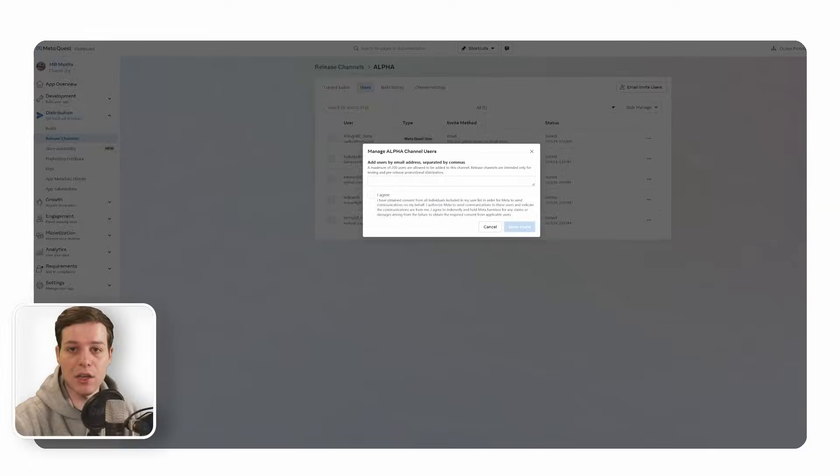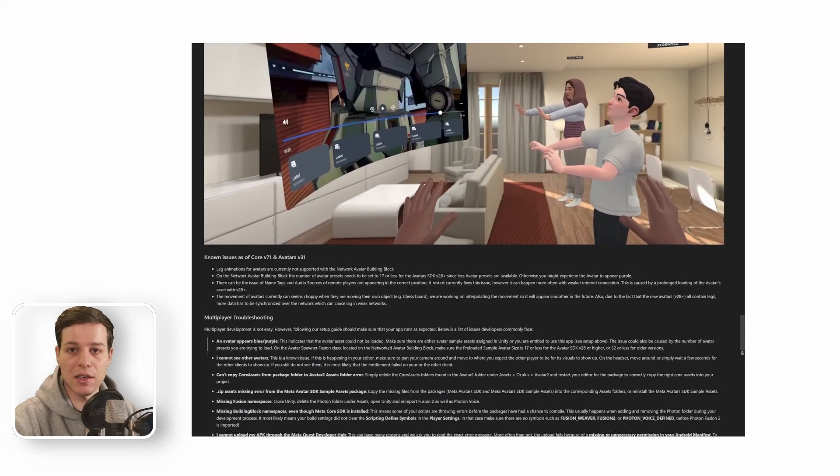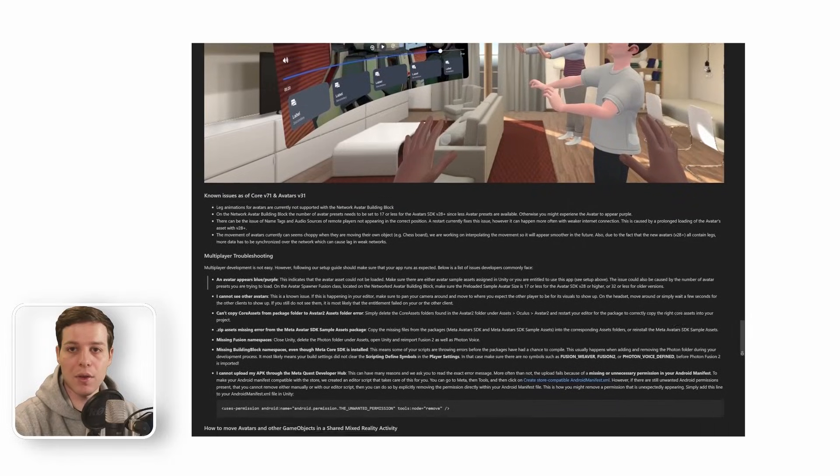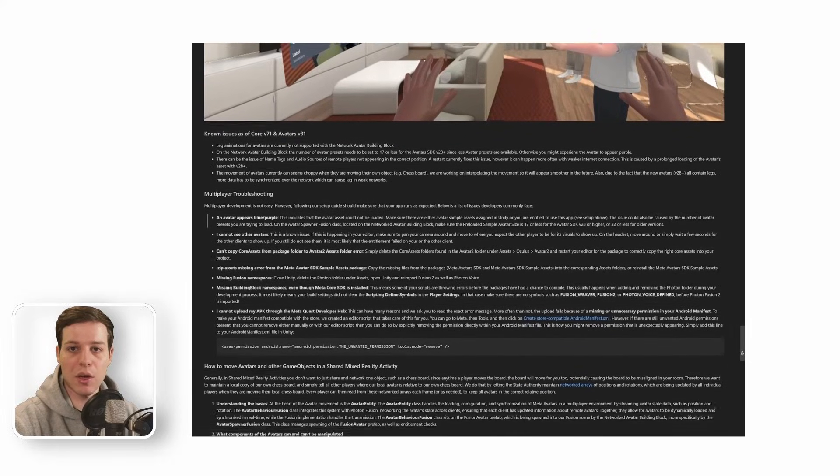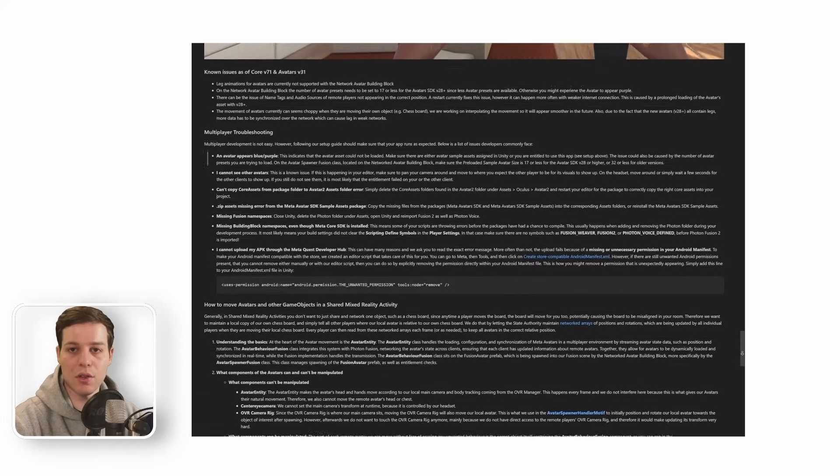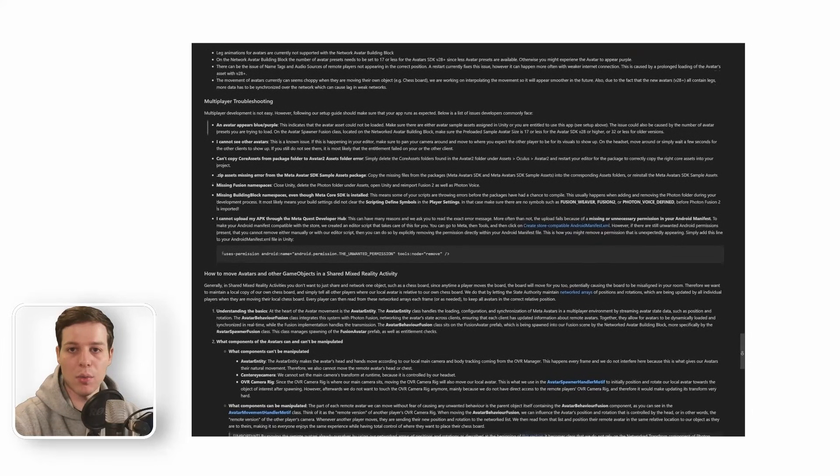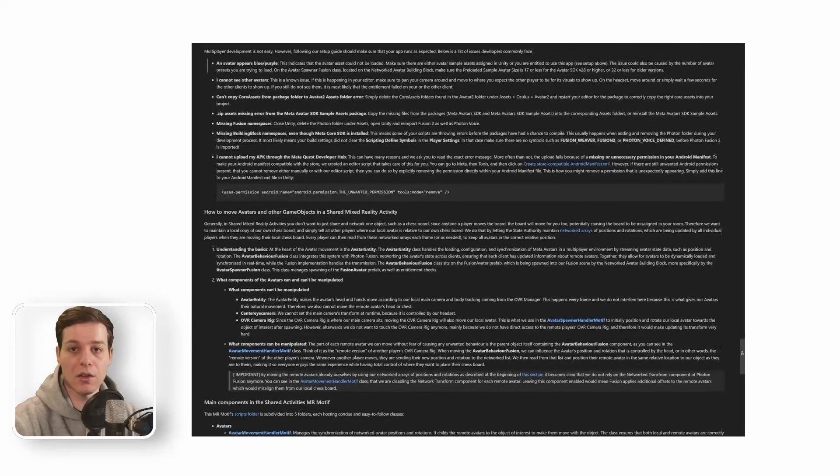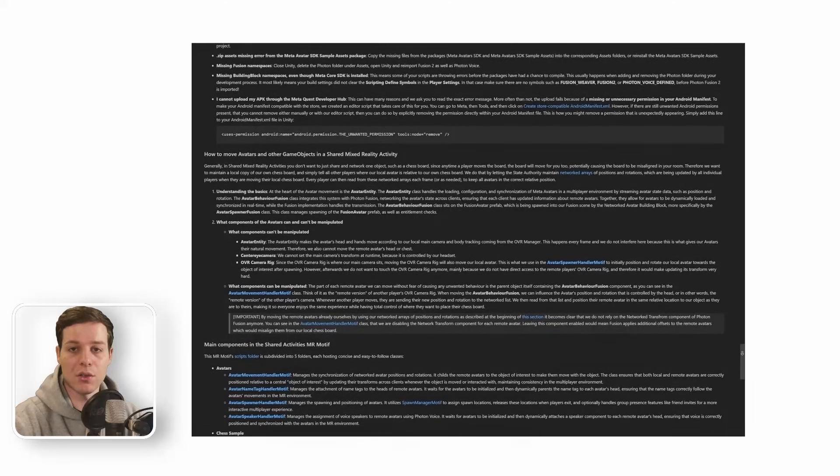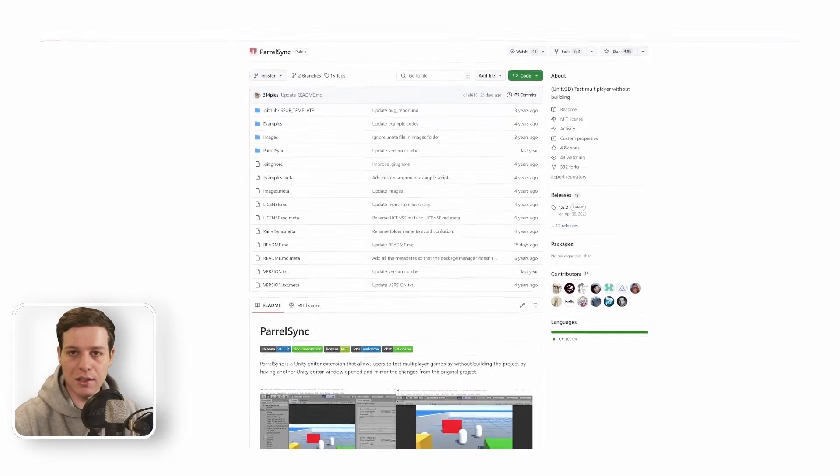If you are still having issues passing entitlement, seeing the avatars, or uploading your APK to the store, check the Readme page of the MR Motif GitHub repository, where we put together a short troubleshooting guide, which should resolve the most common issues. Now, let's move on to Multiplayer Testing.